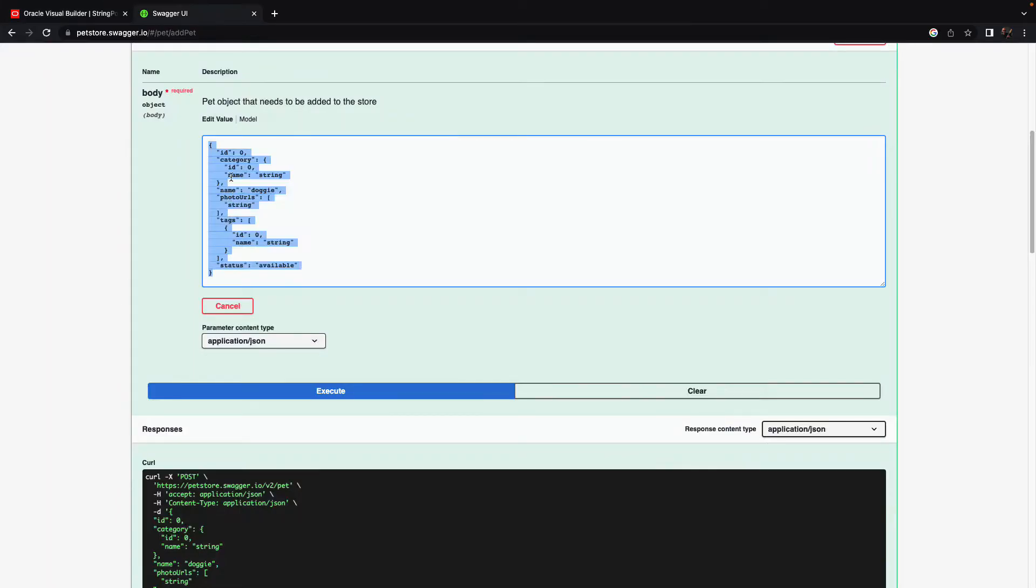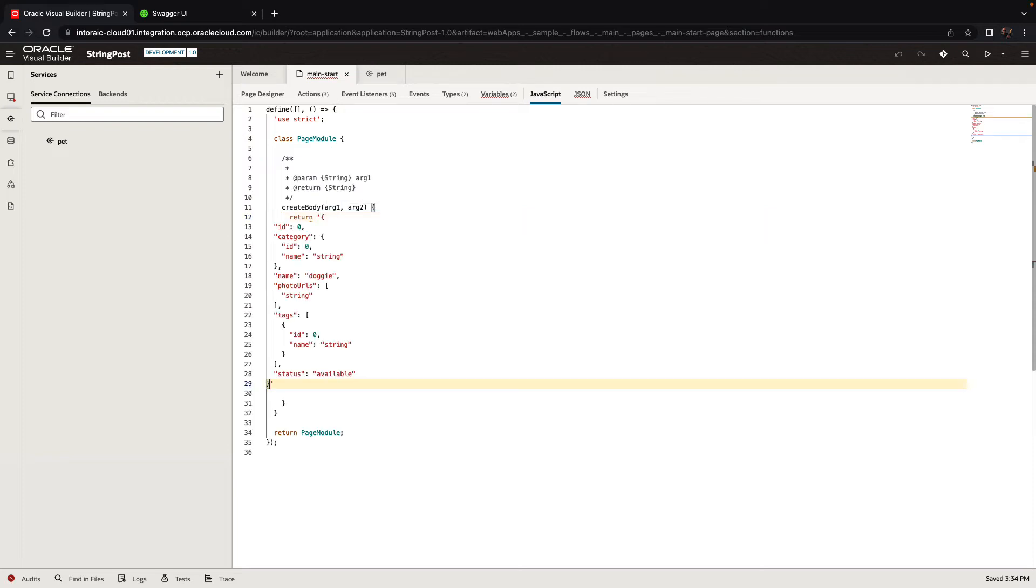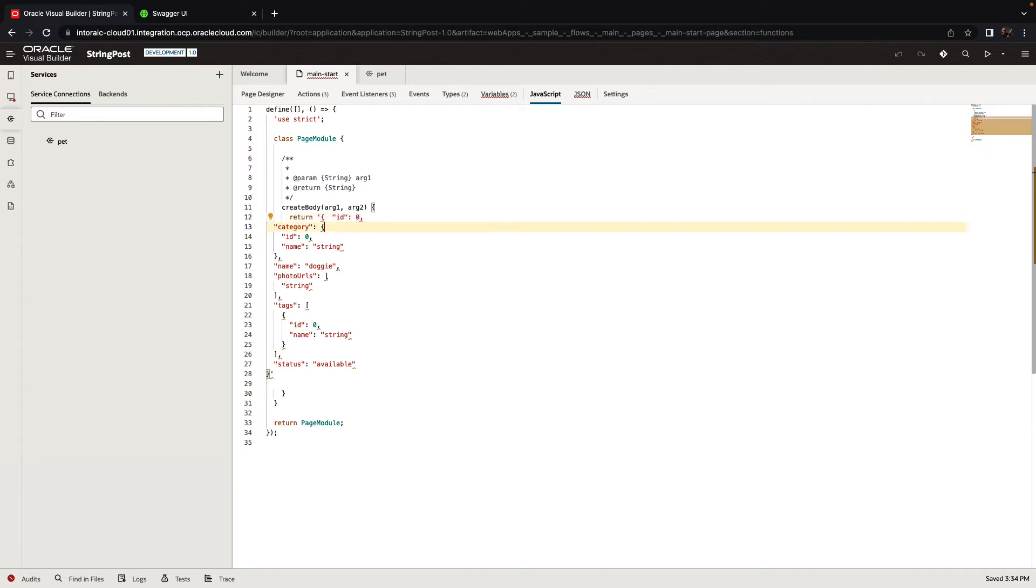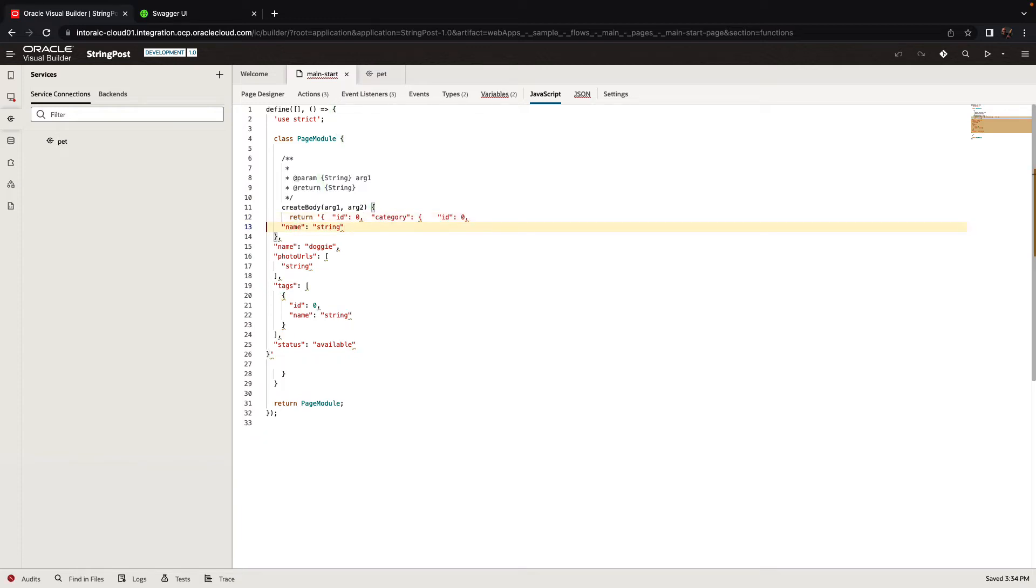So again, this would be basically this string. So let's copy this, go back here, and we're going to return this as a string. Just make sure that you have everything in one string. So I'm going to do just quick editing here.